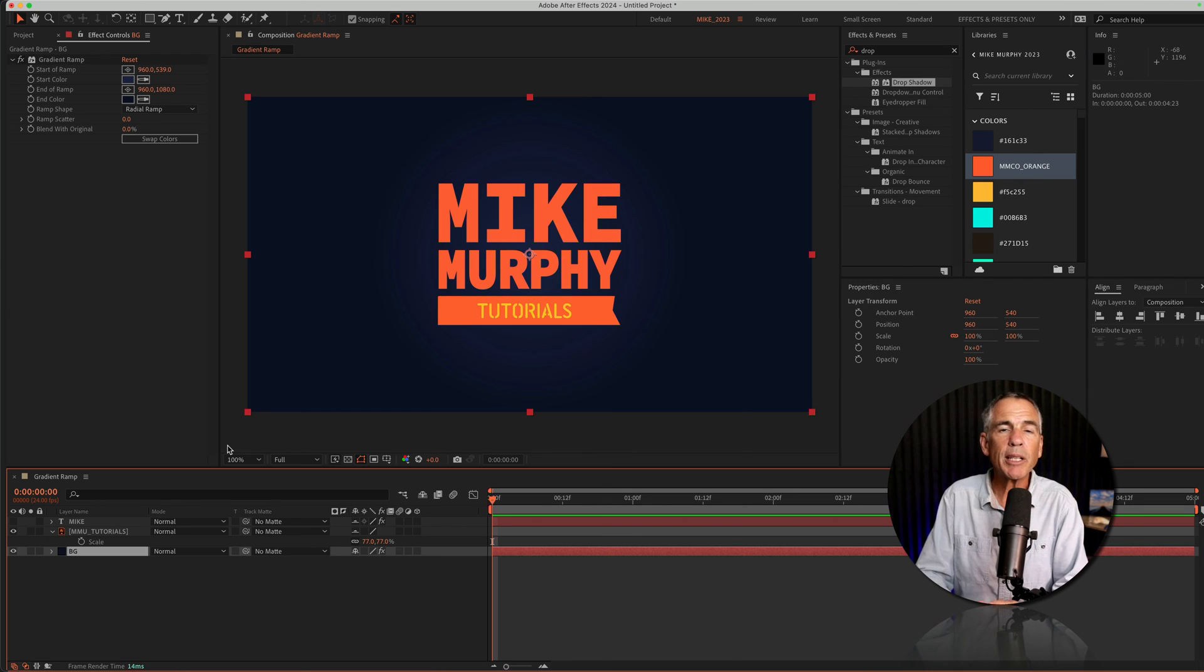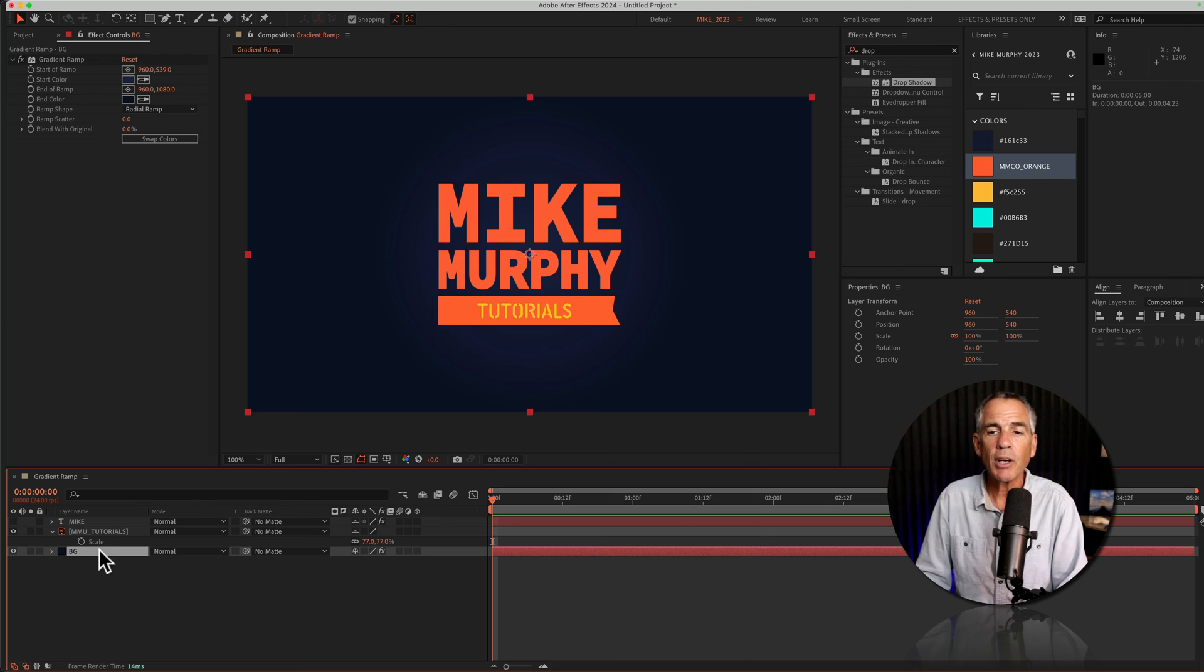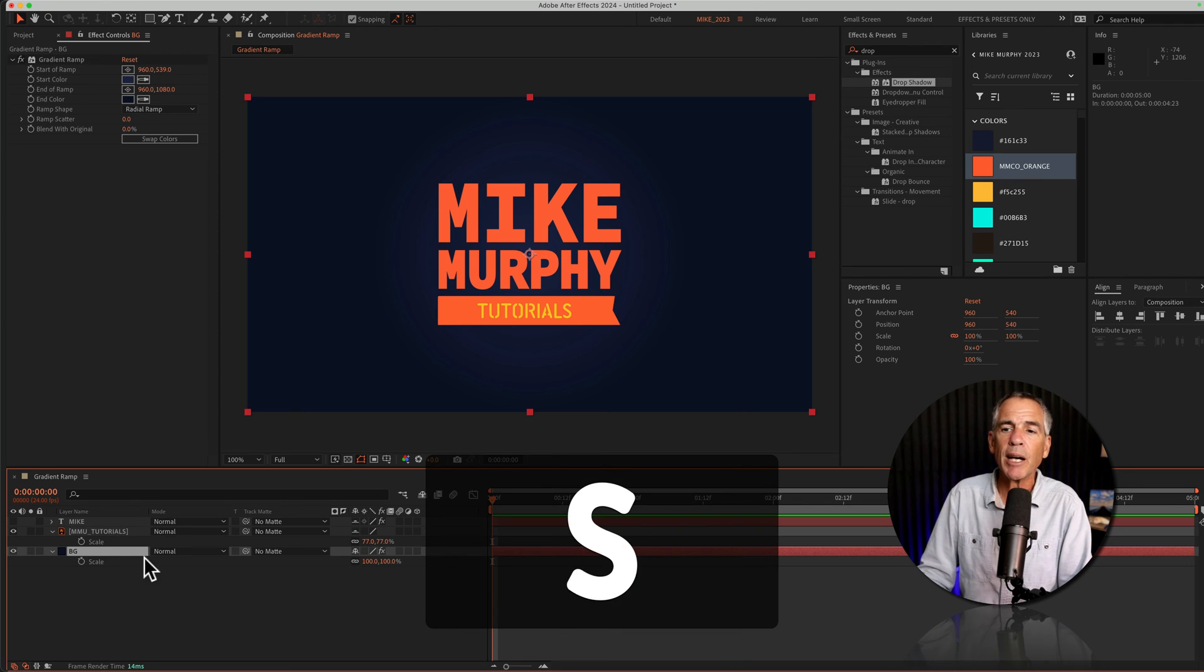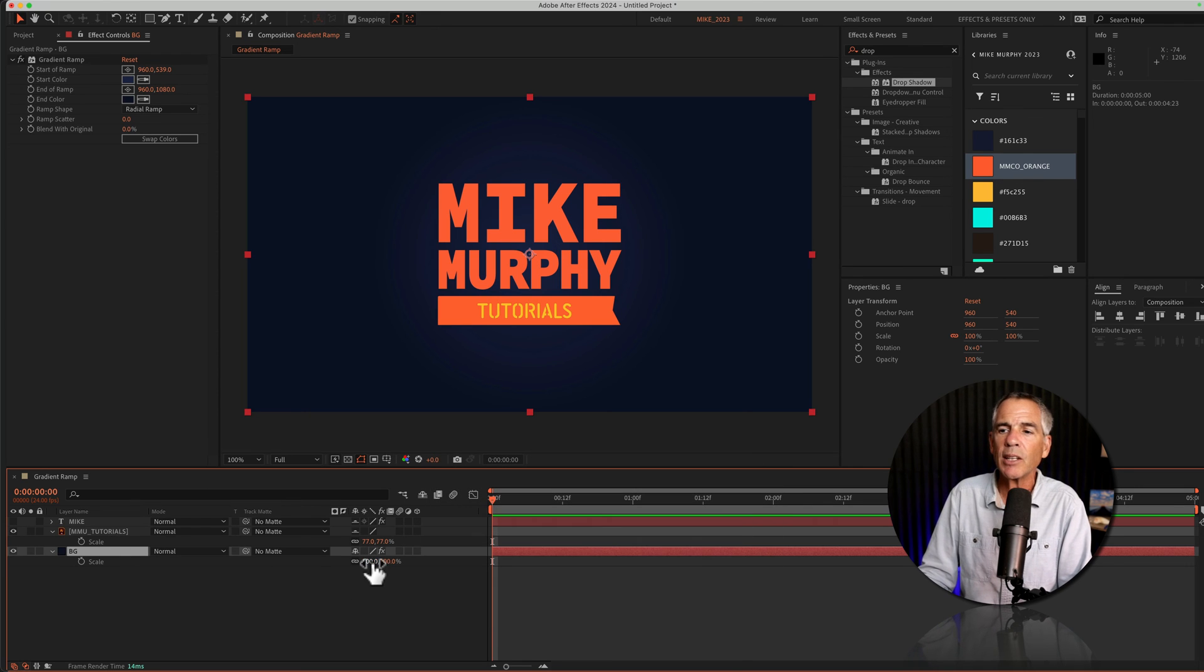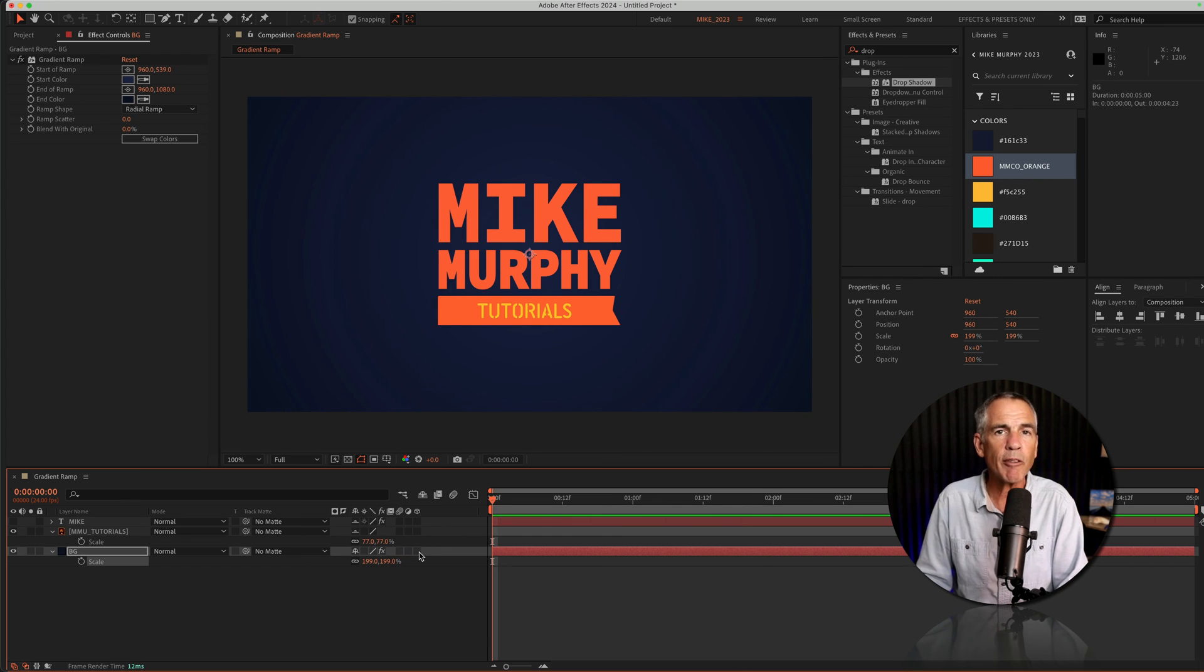And if you want to make the circle or the radius of the gradient larger, you can select the solid layer, tap S for scale, and simply drag up the scale. And that will also increase to create more of a vignette.